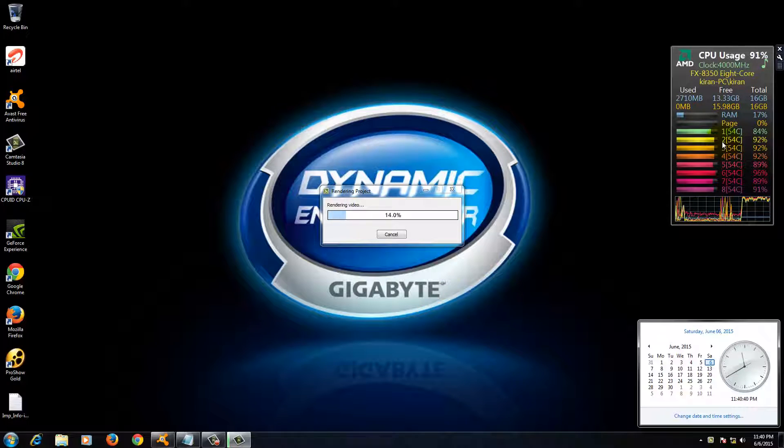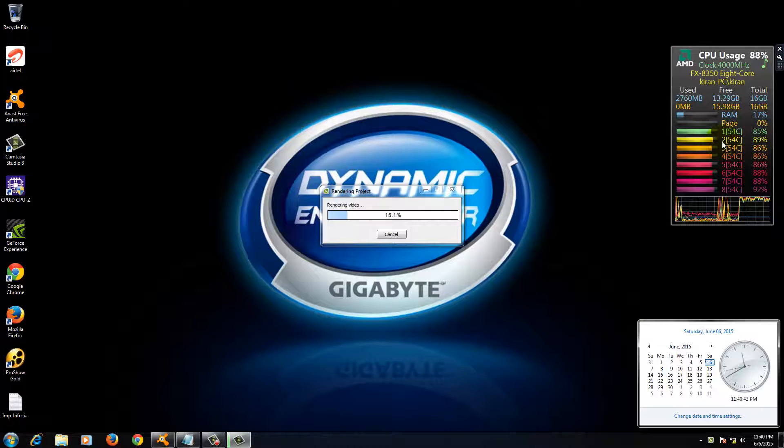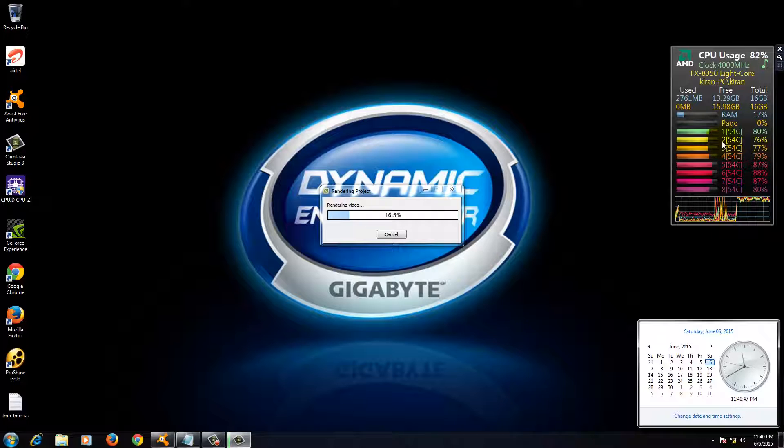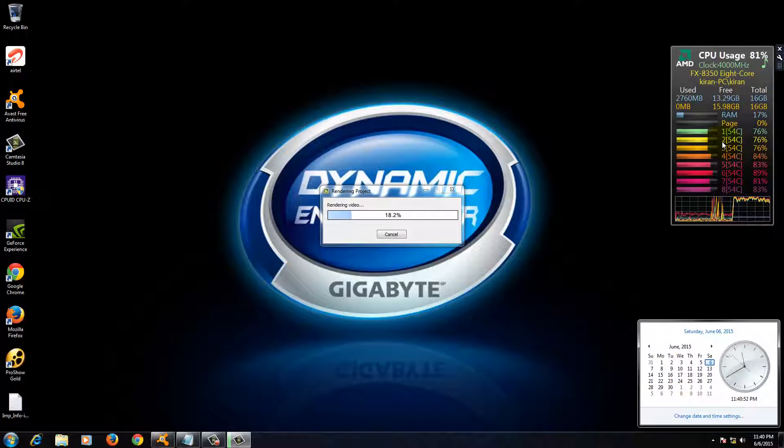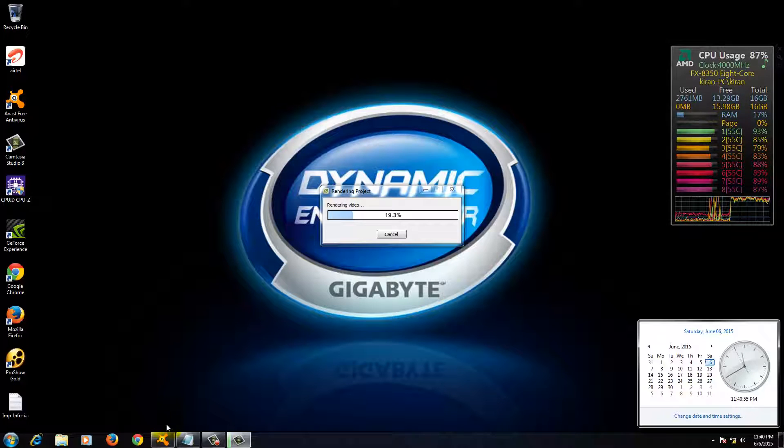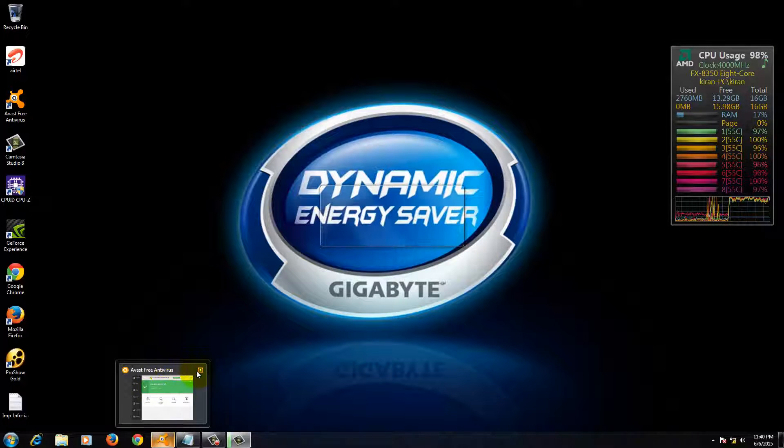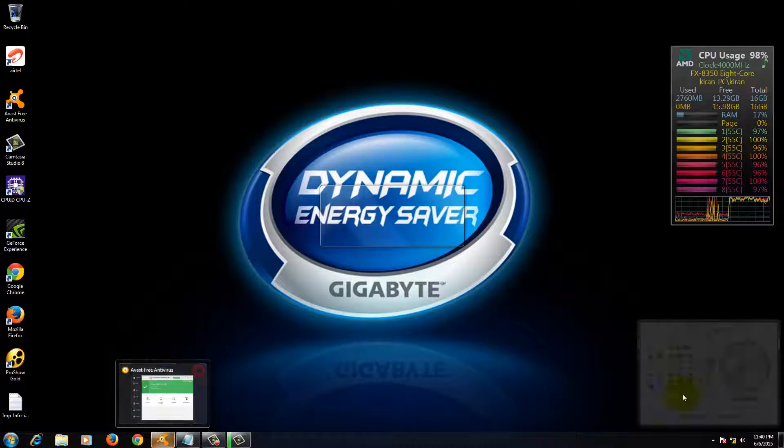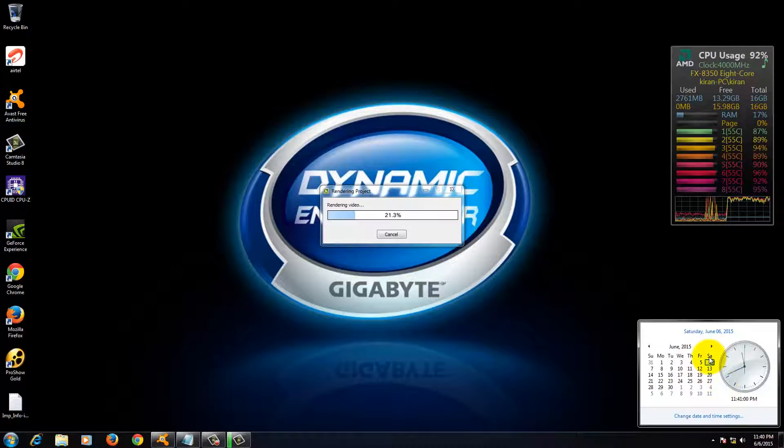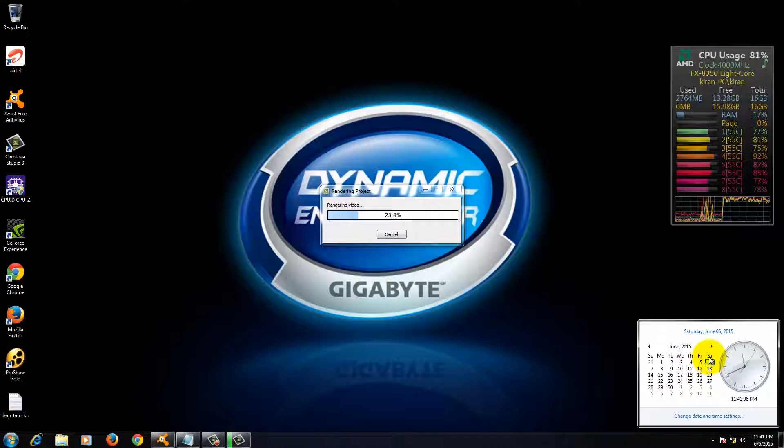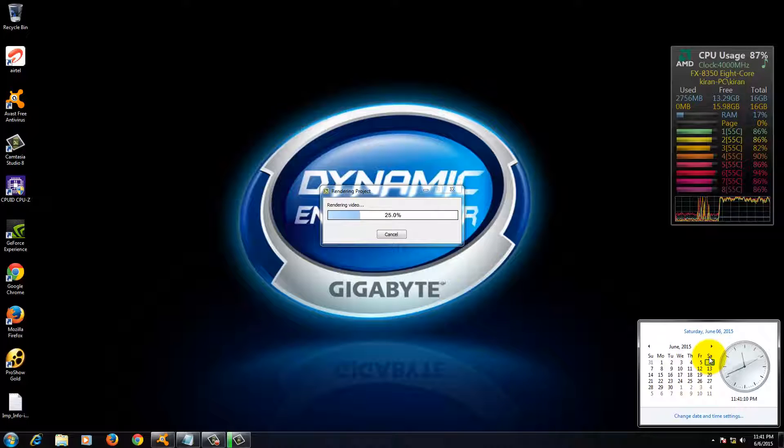But again, this is only for Camtasia Studio. If you are using a different kind of tools to do rendering or editing, then you can compare them in different videos. I'm just giving importance only to Camtasia Studio. Apart from this, you can also see there are some Avast and other tools which are still running. This is pretty much. It's around 1 minute now. It rendered 23%, means almost quarter part of it.